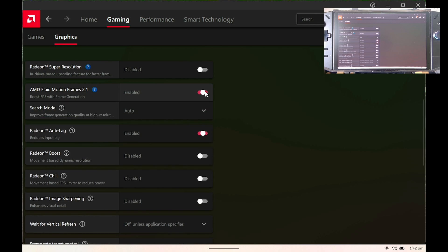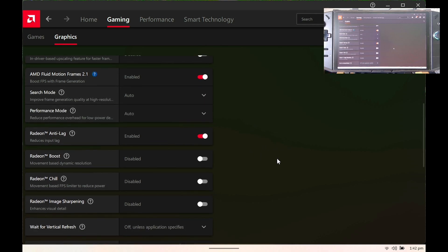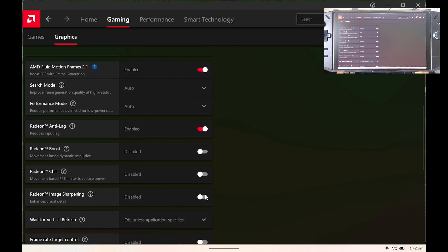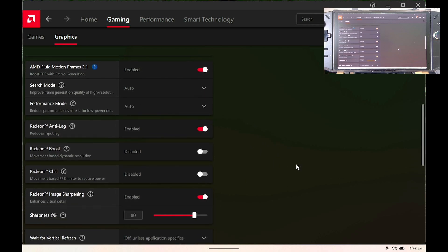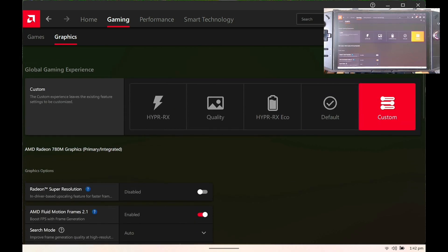We are using the Fluid Motion Frames version 2.1 — just enable it and you're good to go. Click on the Sharpness setting as well. See you again in the next video, guys. God bless, everyone.